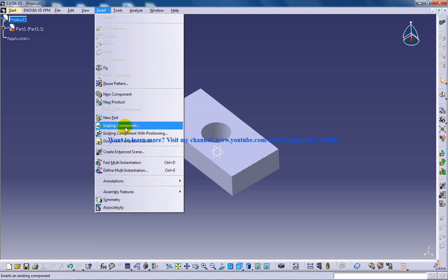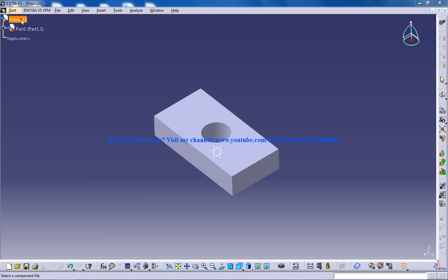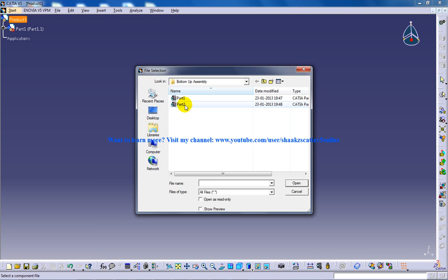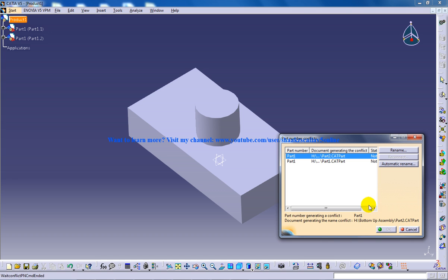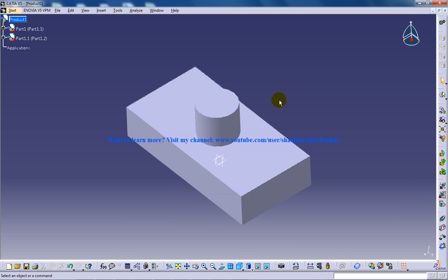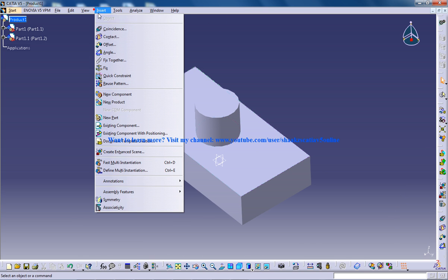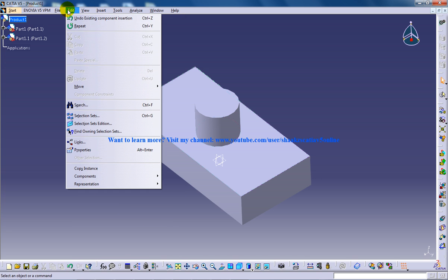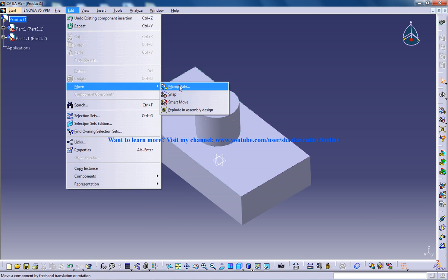Existing component, click on the product, insert the next one, another manipulate name, click OK. So insert, I will go to edit, move, manipulate.